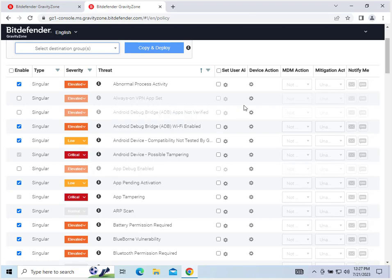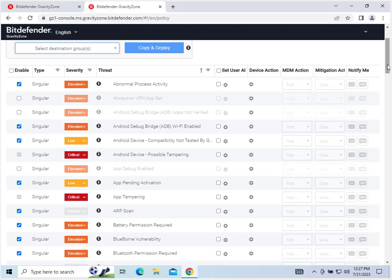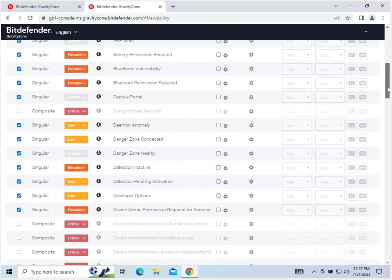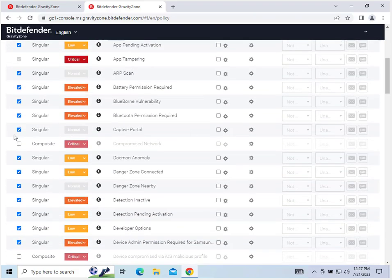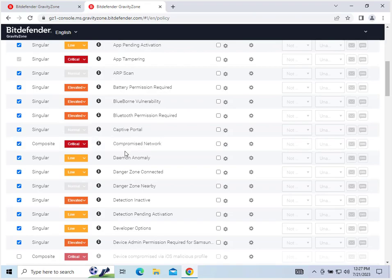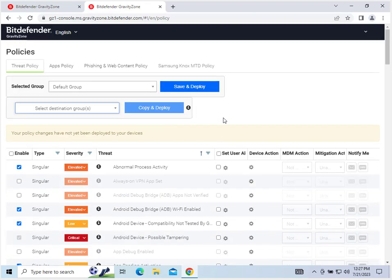So you can do some device actions with this. All of these are singular. Let's see if we have any other non-singular. Yeah, here's a composite one. It's currently not checked. Compromised network. So if your network is compromised, it's very critical. Composite.